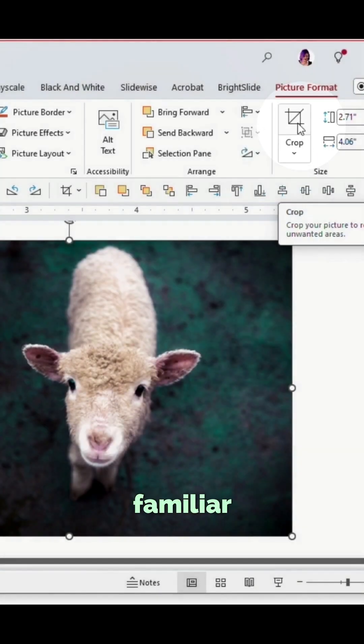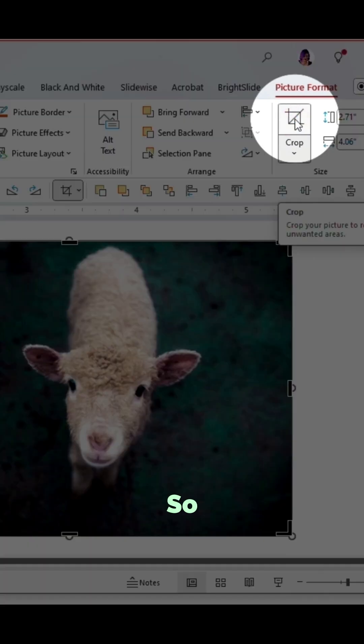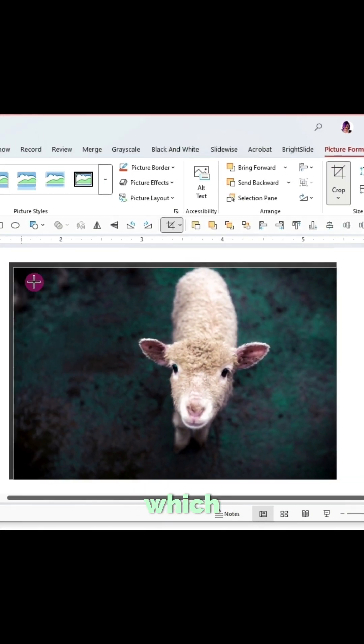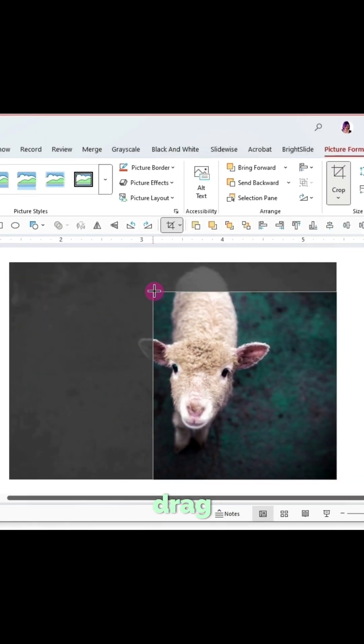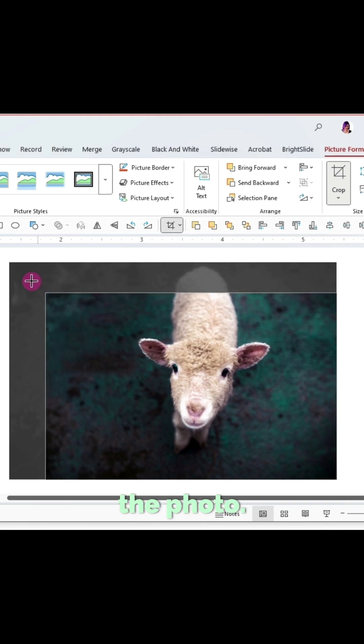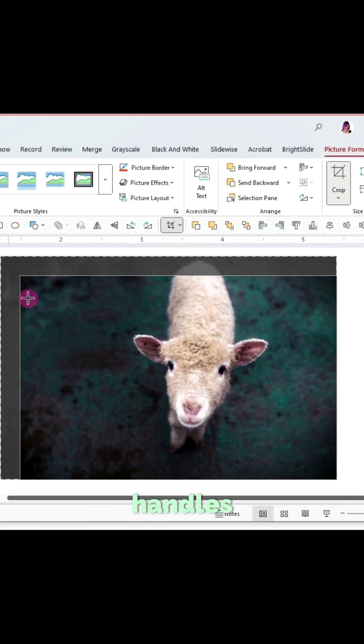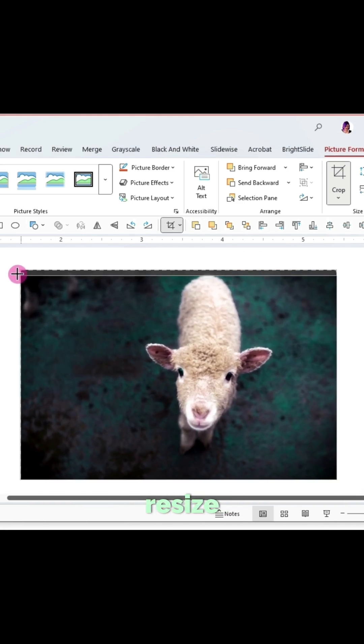You may be familiar with just the regular old crop tool, so if I hit that button I get the black handles which I can drag to crop the photo. I could grab the round handles to resize the photo within the crop.